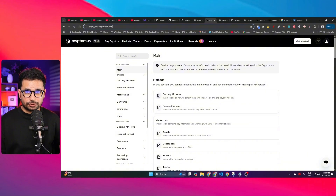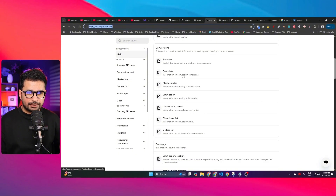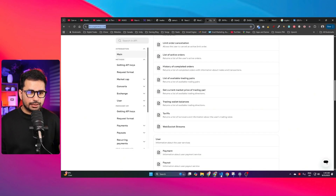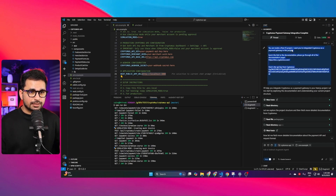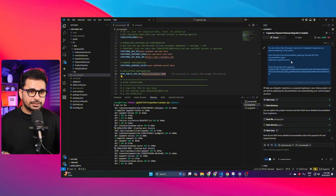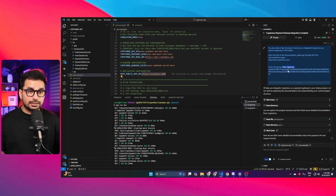I created this project using AI without writing any code — I used Augment Code. You can also use Cline, Kilocode, Roo Code, Cursor, or Windsurf. Simply provide the Cryptomus documentation link and your API key and merchant ID to your AI code editor, and the rest will be handled automatically. The prompt I used was: 'You are inside a Next.js project. I want you to integrate Cryptomus as a payment gateway. Here is the documentation link: doc.cryptomus.com. Here is the API key and merchant ID.'